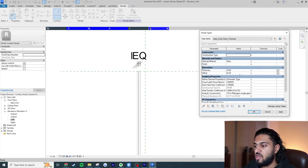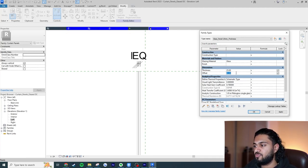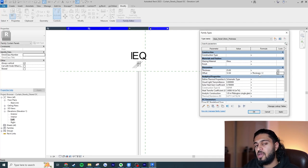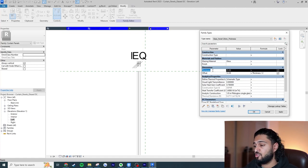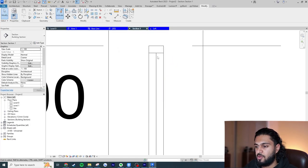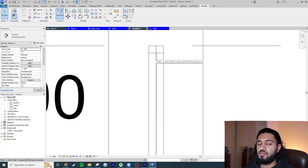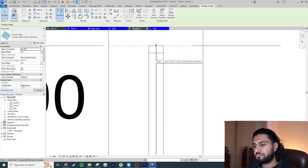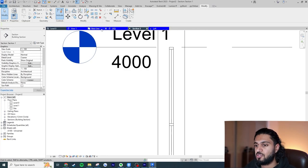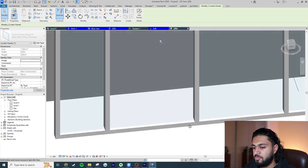I want the offset to always be half the thickness. Instead of manually setting it, I can use a formula: in the Offset parameter formula field, I'll type 'Thickness / 2.' Now no matter what thickness I set — 50mm, 100mm — the offset will always update to keep the line centered. I'll hit okay, load into the project, and override. This is another reason I recommend saving the family under a new name — we've added formulas and edited graphics, so it deserves its own identity. The panel now looks correct in section as well.